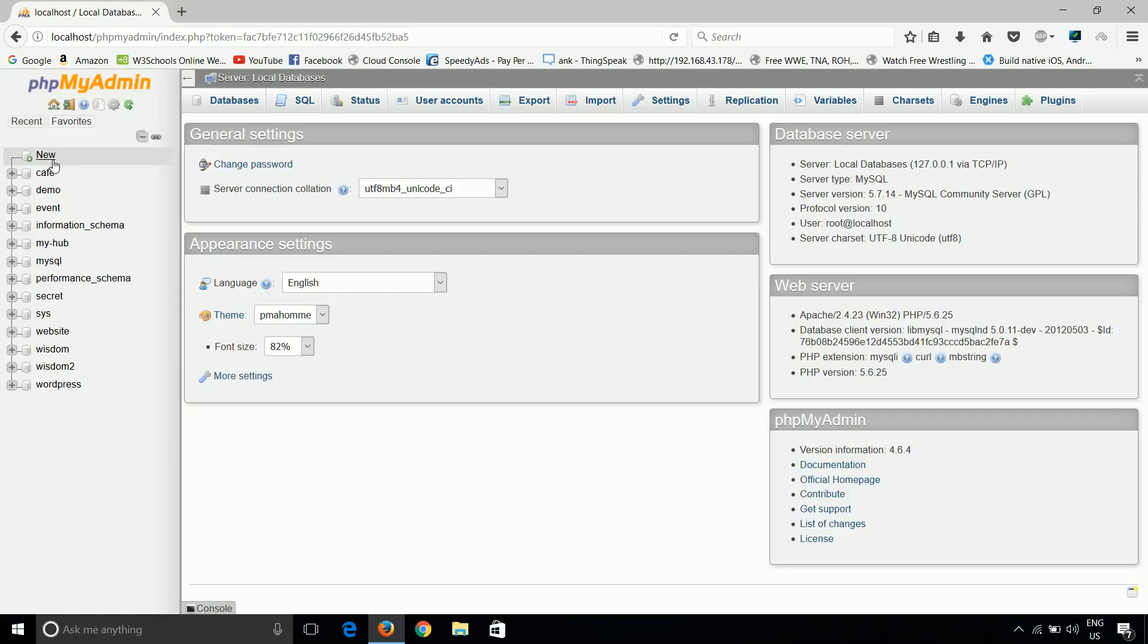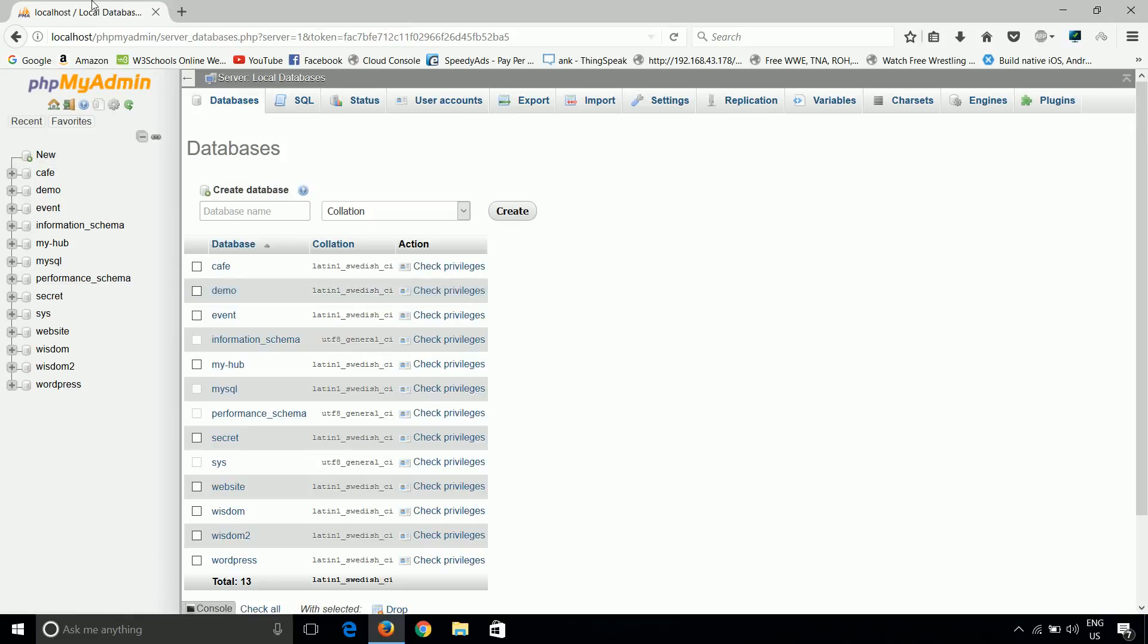Just click here on new database. Put here database name, whatever you want to give. I will give here Code-Hub.